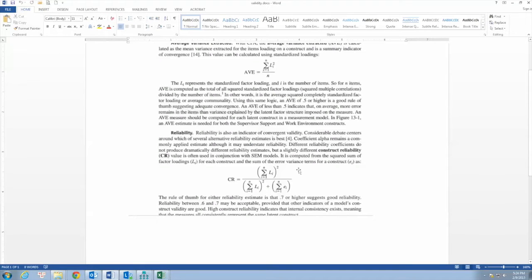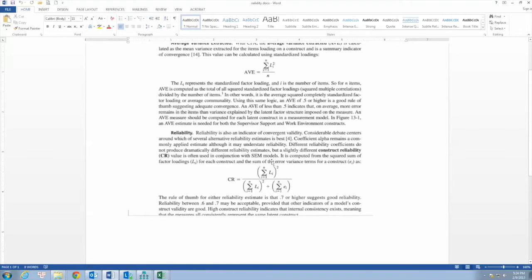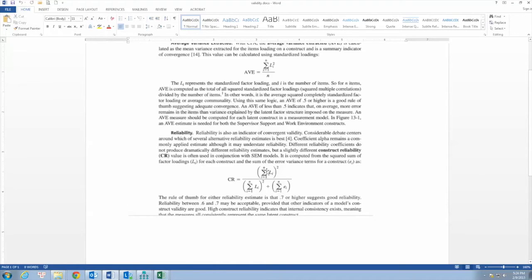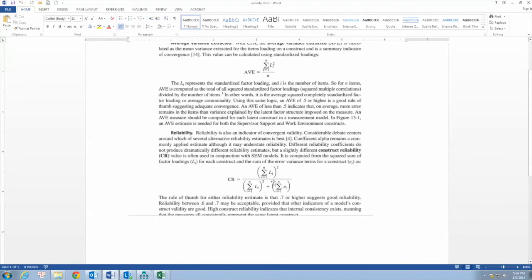This is the formula for CR. This formula uses the standardized factor loadings and the error variance from CFA outputs. A CR value greater than or equal to 0.7 indicates good construct reliability.